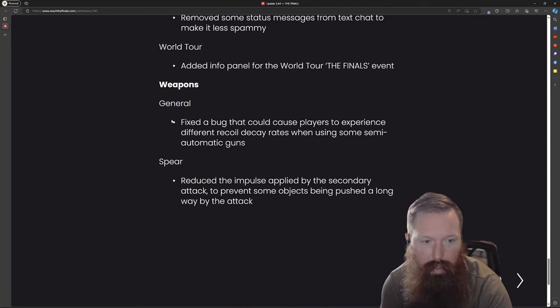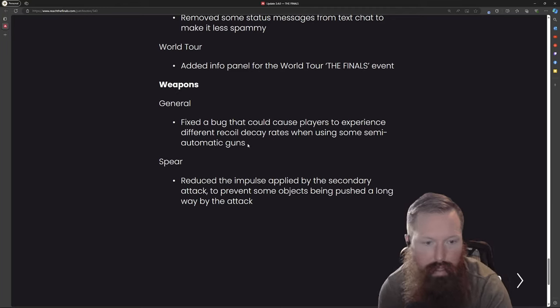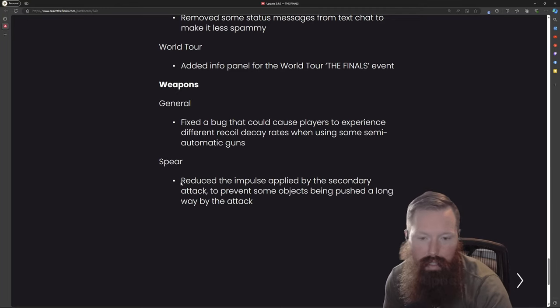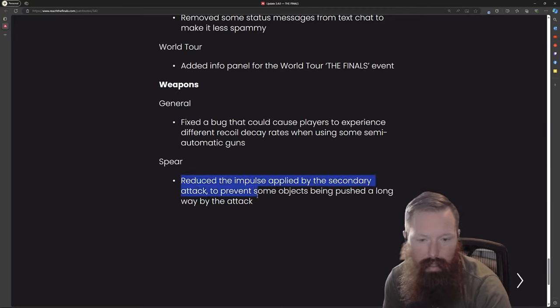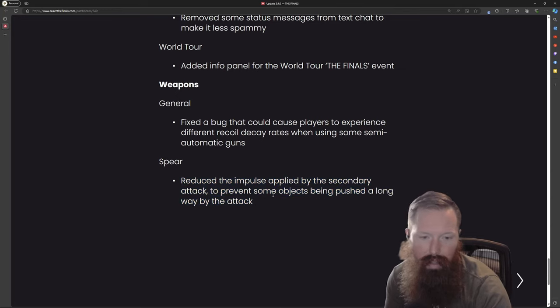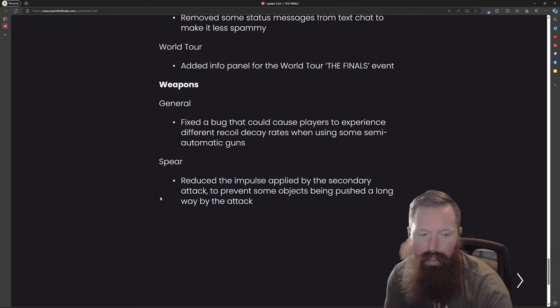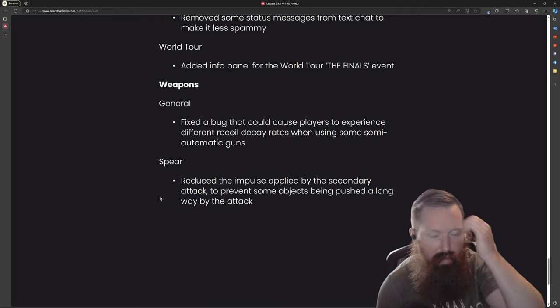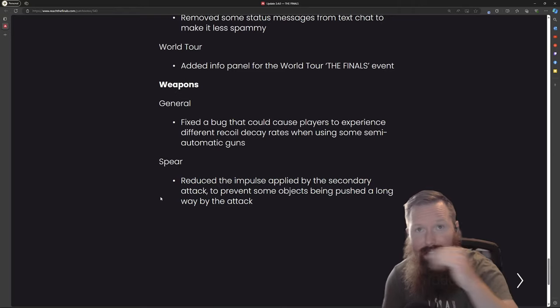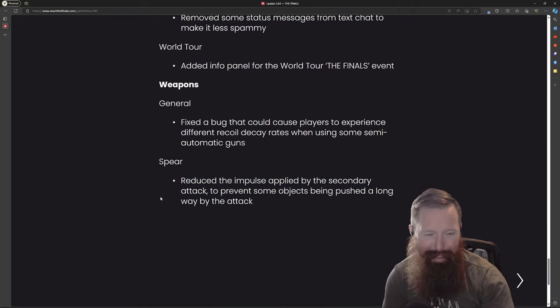Some weapons here - fixed a bug that could cause players to experience different recoil decay rates. Spear reduced the impulse applied to the secondary attack to prevent some objects from being pushed a long way by the attack. This was so good - I hopefully this didn't nerf the crap out of the spear from launching the objective, like that was so good.